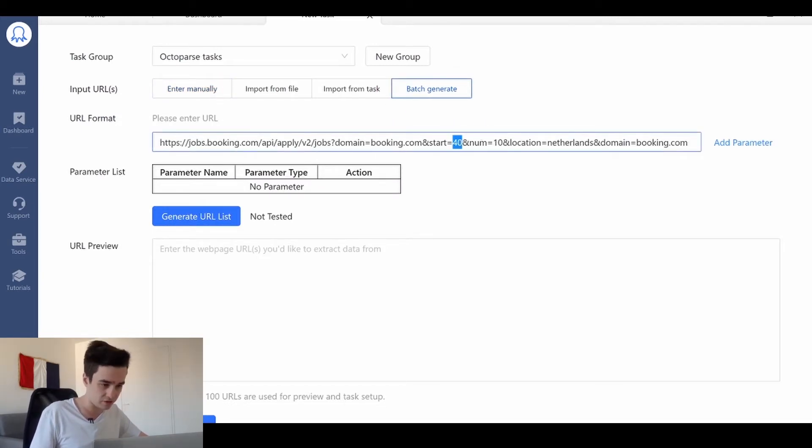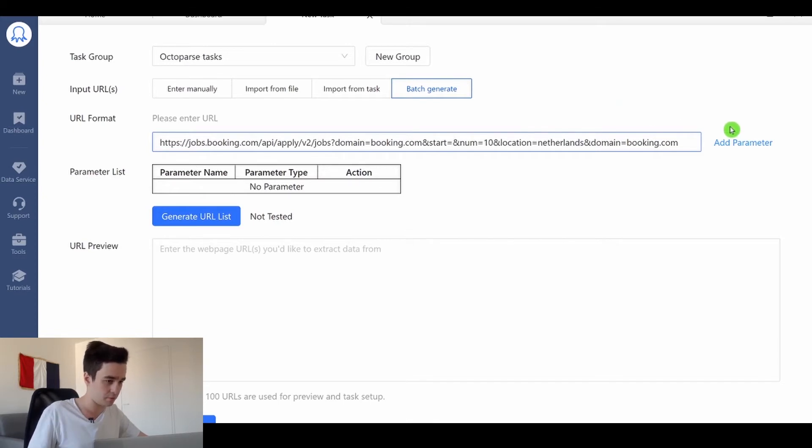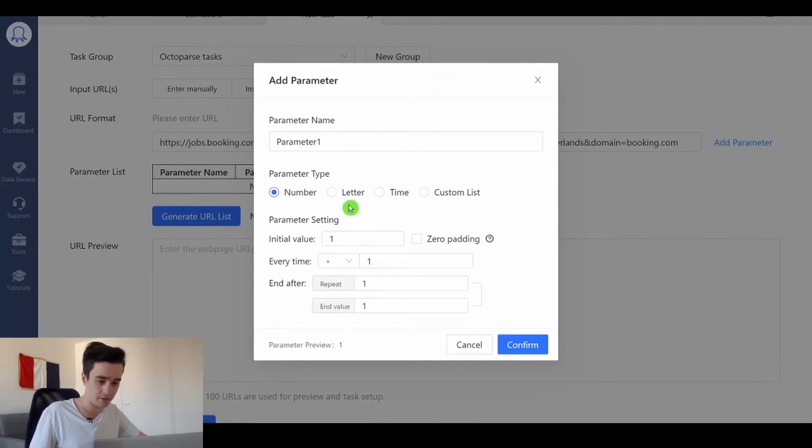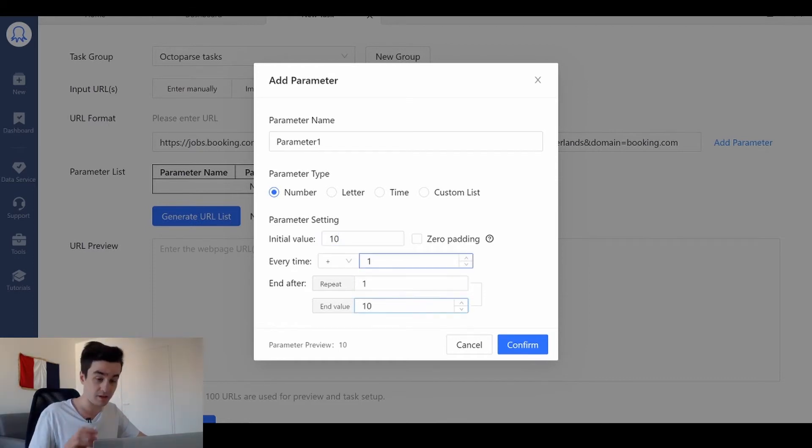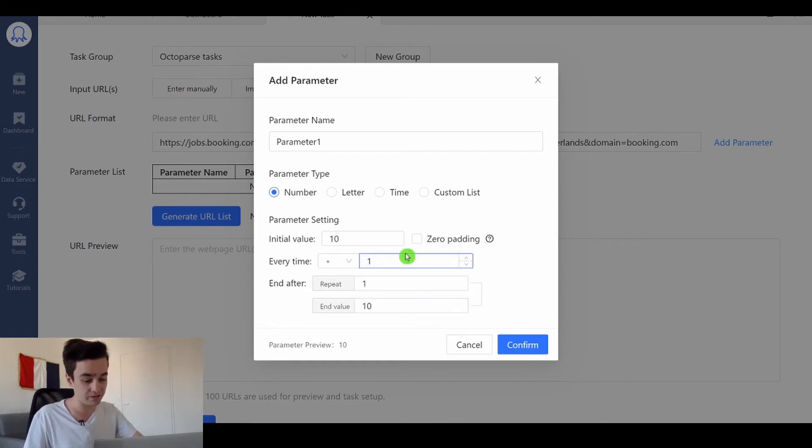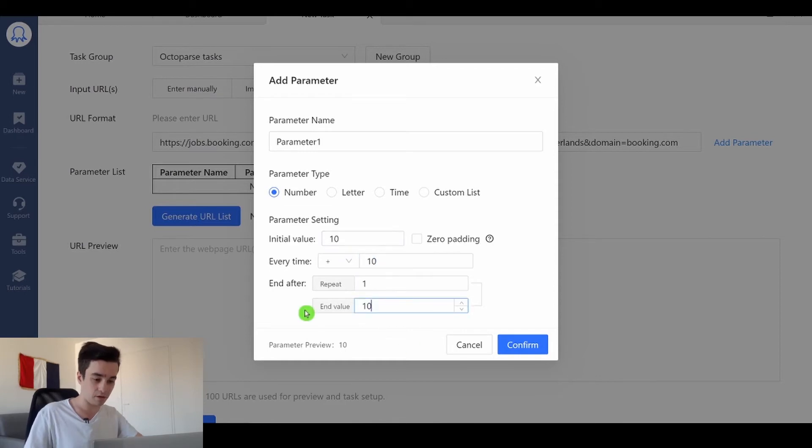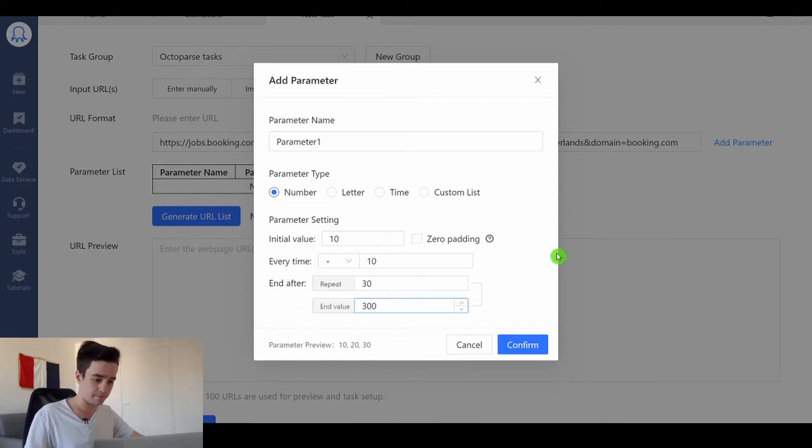What I need to change is this number so I'm going to add a parameter here. The initial value will be 10 and each time I will increase this number by 10 and let's suppose that the ending value is 300.